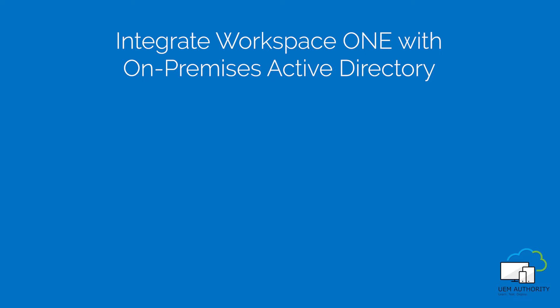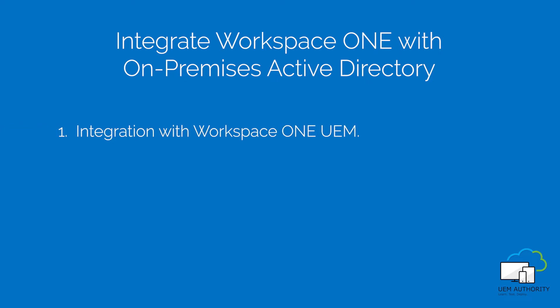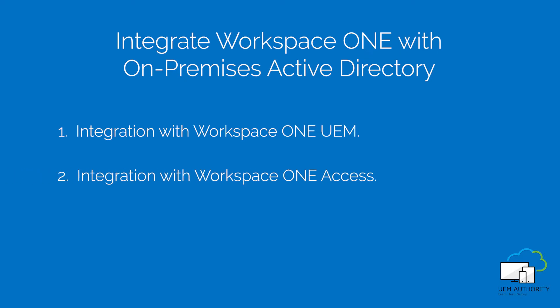Integrate Workspace ONE with on-premises Active Directory. You have two integrations with your on-premises Active Directory. One, integration with Workspace ONE UEM. Two, integration with Workspace ONE Access.